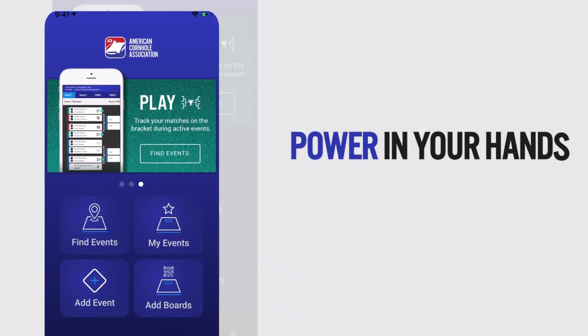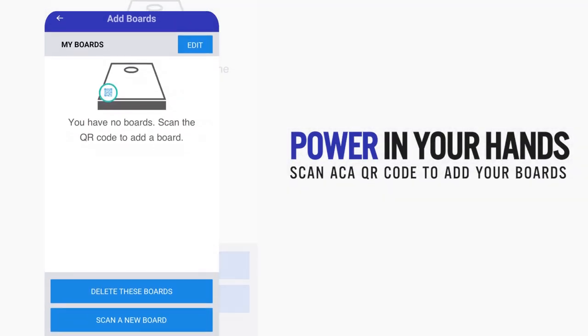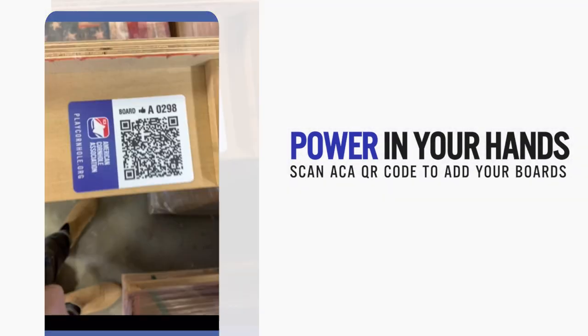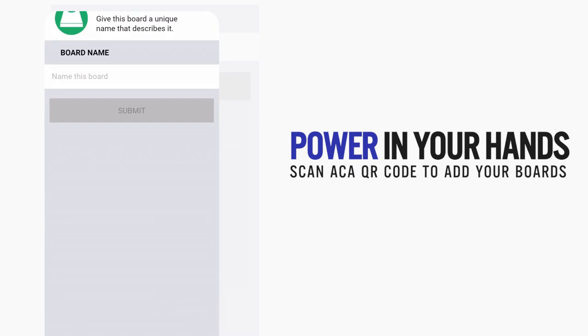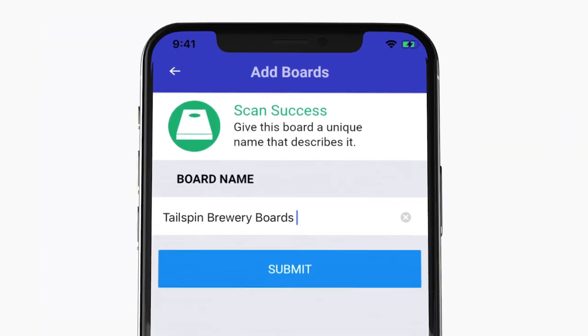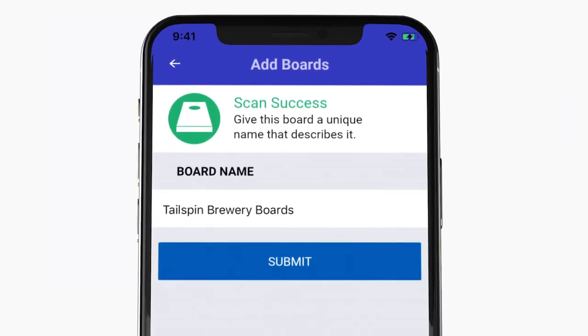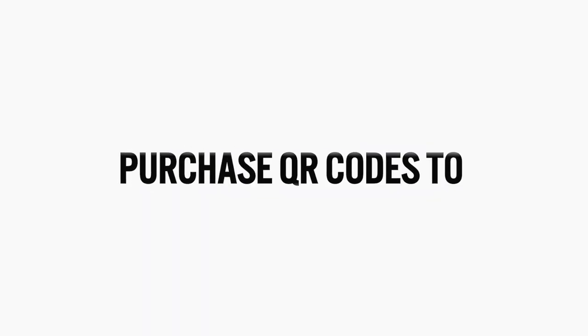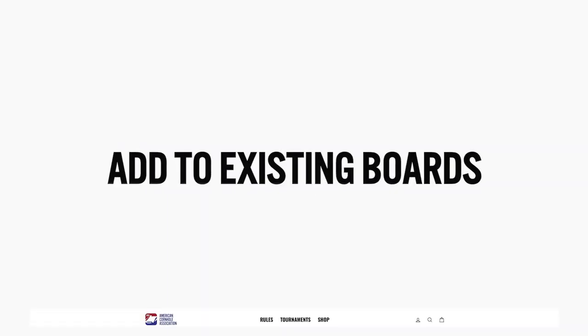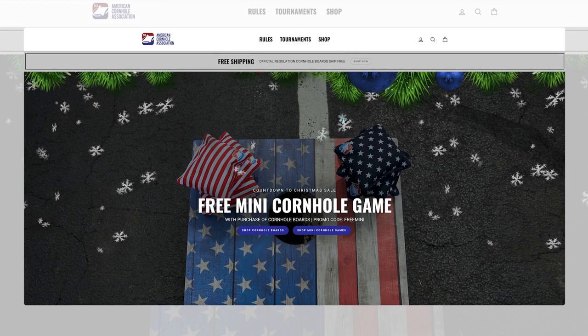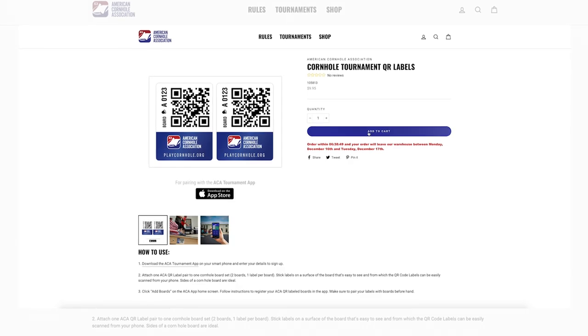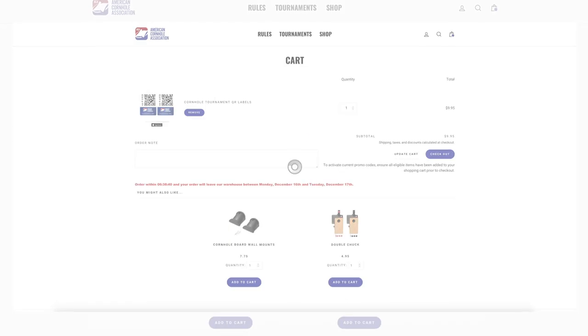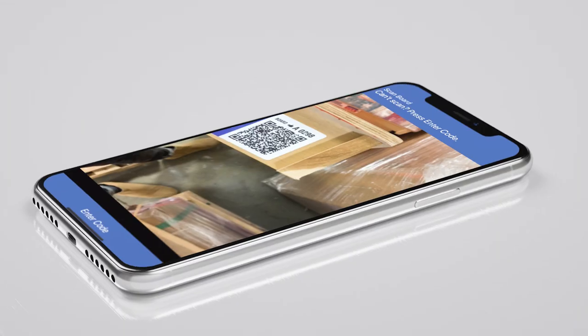You can add boards while creating your event or add them in advance using the add board option on your tournament page. Turn any set of boards into a tournament-ready court — apply our ACA QR labels and your existing boards are now ready for tournament play.